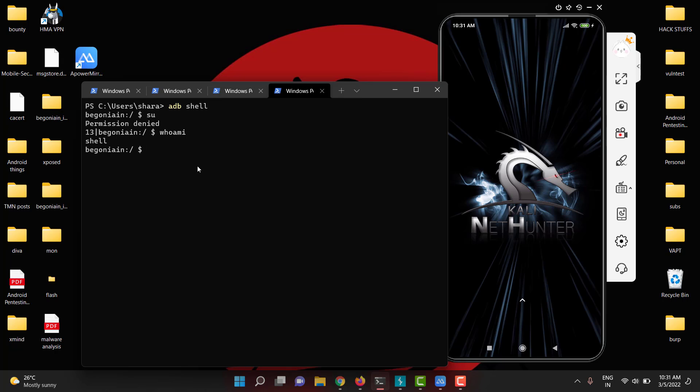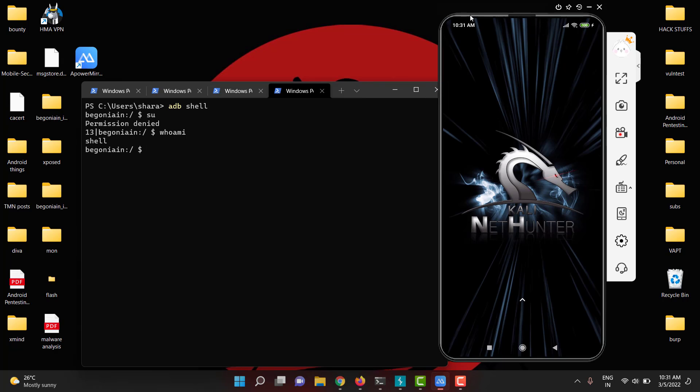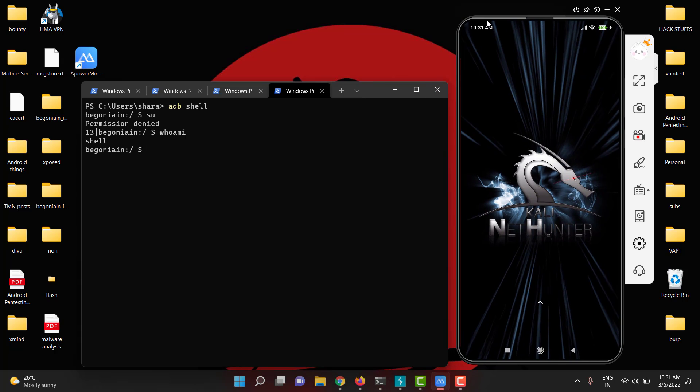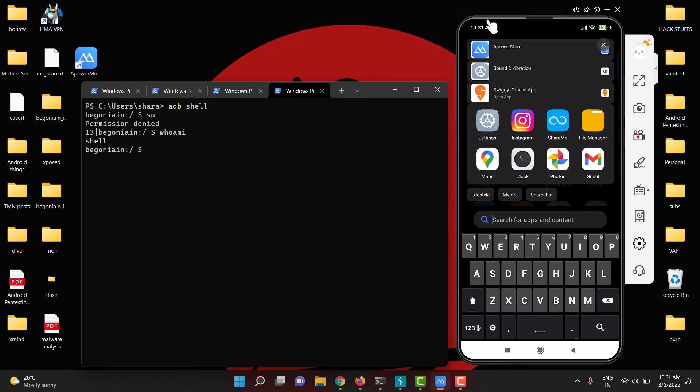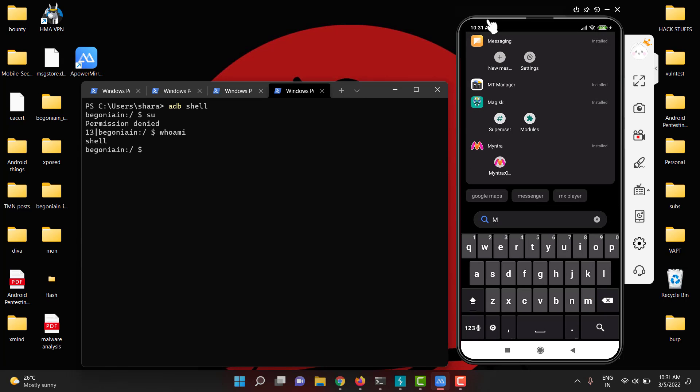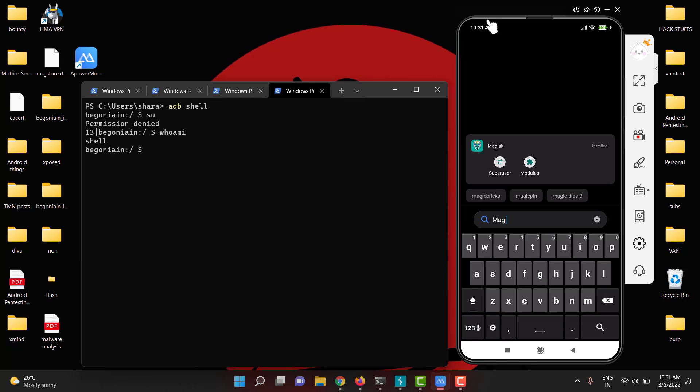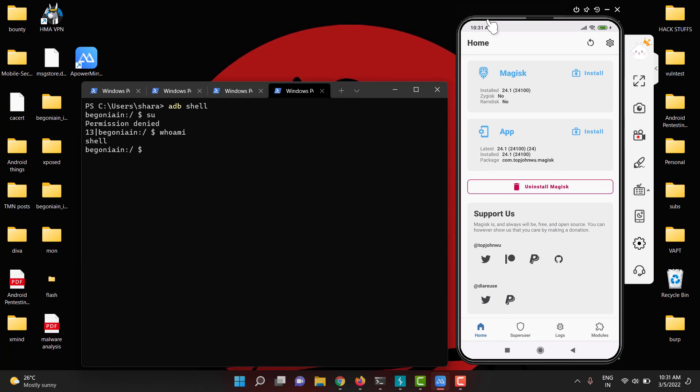For that, you have to go for Magisk. Search for Magisk now. So once you go for Magisk, go to the superuser.